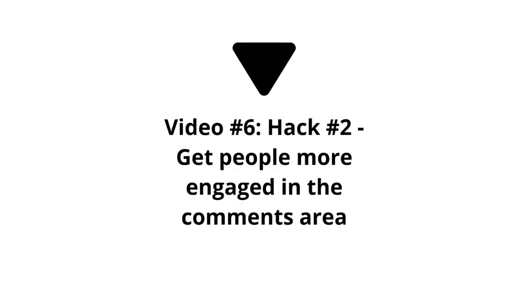When we move on to video number six, which is hack number two, we'll talk about getting more people engaged in the comments area. After they like your content, the next step is they're going to want to comment and engage with you.